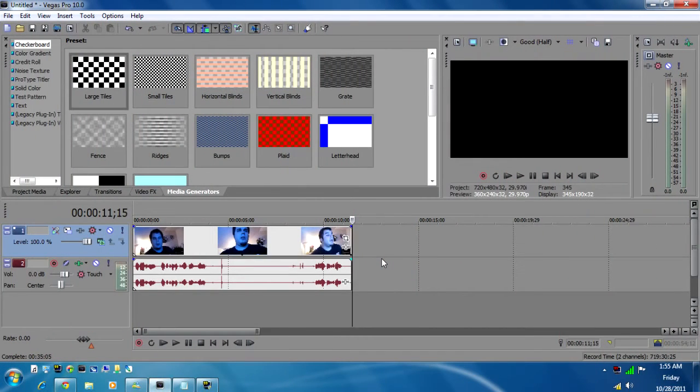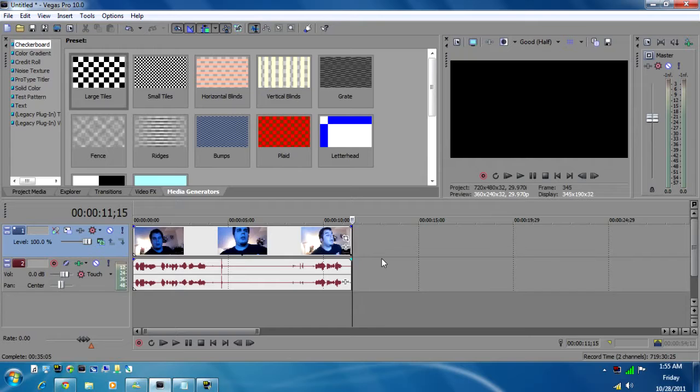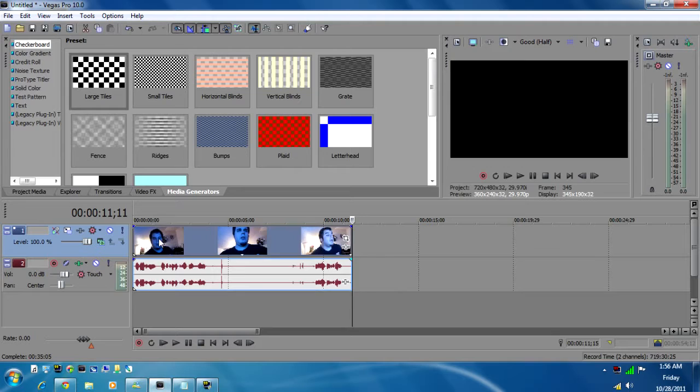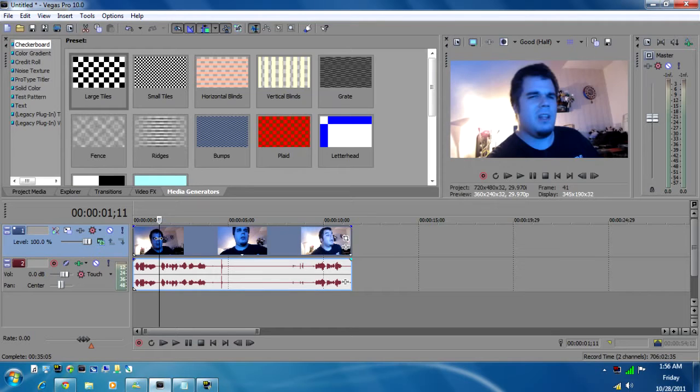Hey guys, welcome to yet another video editing tutorial for Sony Vegas. This one is about color correction. As you can see on this footage, I'm looking rather blue.